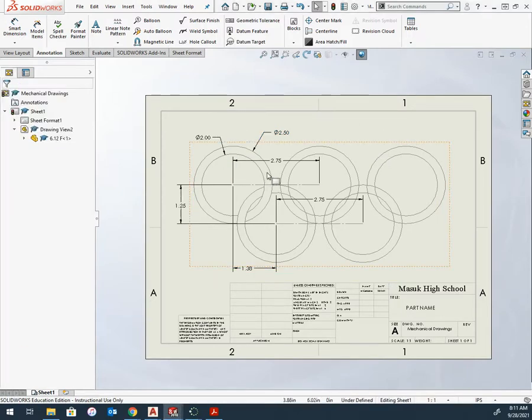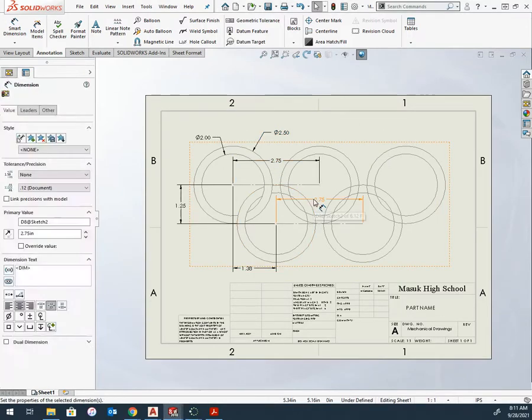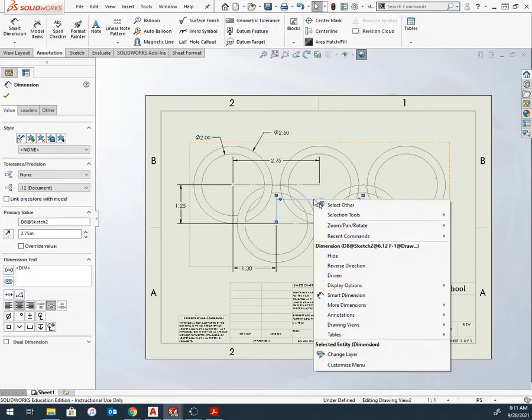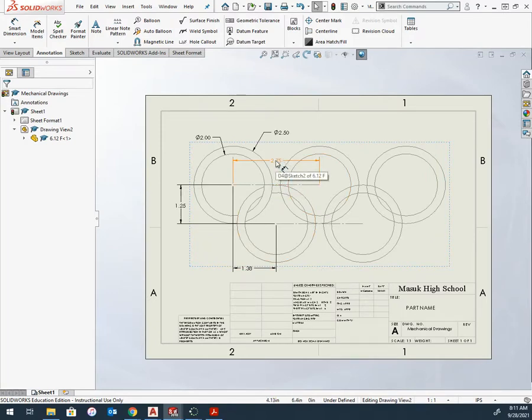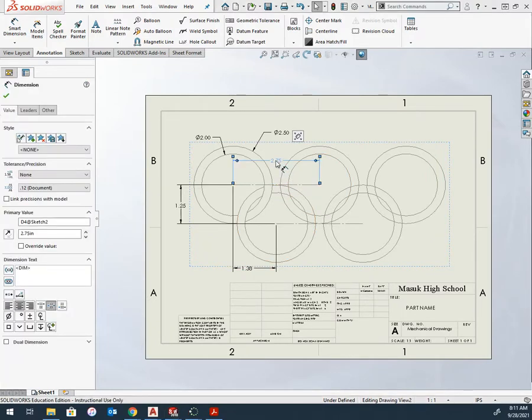Remember never delete but you could hide dimensions. So I'm going to right click and hide this one because I don't need it. This 275 happens all the time. If I click on it,